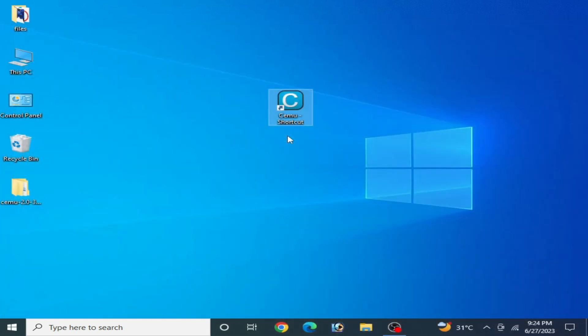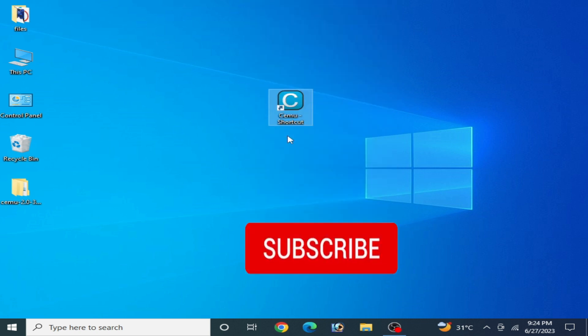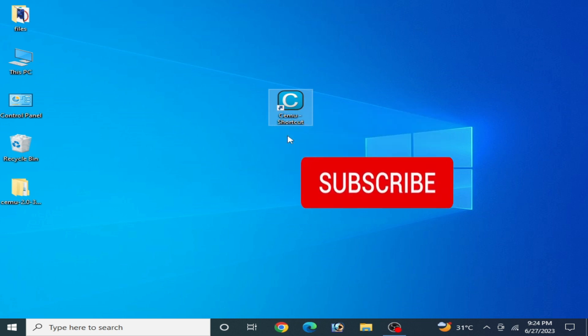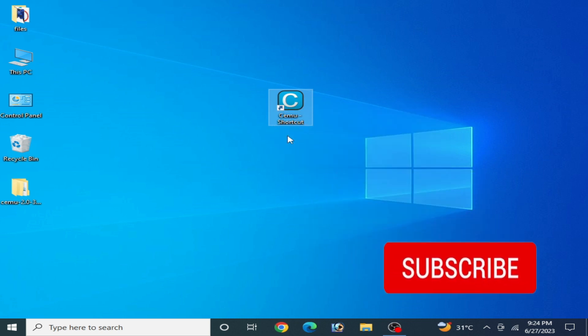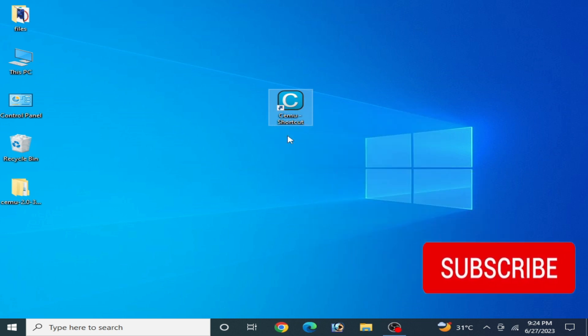Do not skip any part of this video. I will show you all solutions to fix this error for CEMU emulator. And guys, do not forget to subscribe to my channel — I really need more subscribers.